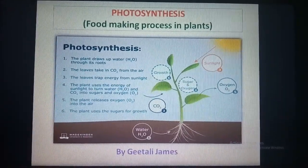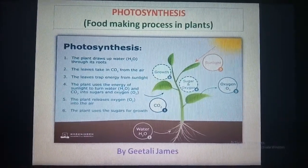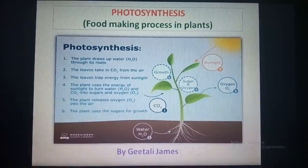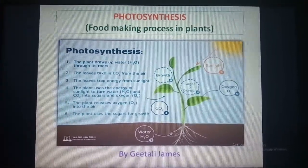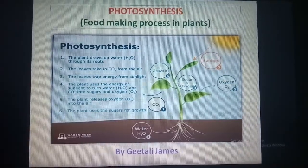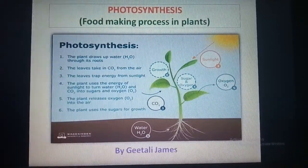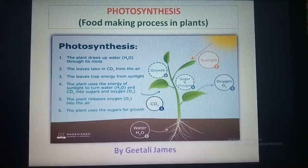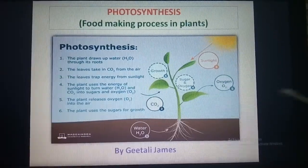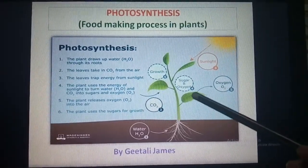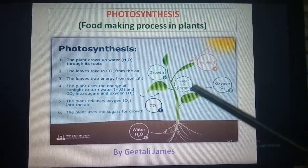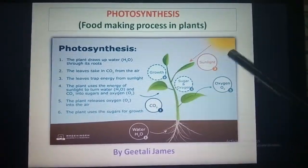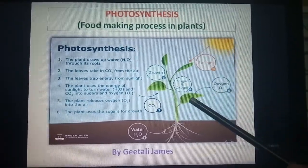Here we will learn about how green plants prepare food and how this food is transported to various parts of the plant. In green plants the food is prepared by the leaves. The leaves of these plants contain a green pigment called chlorophyll that gives them the green color.